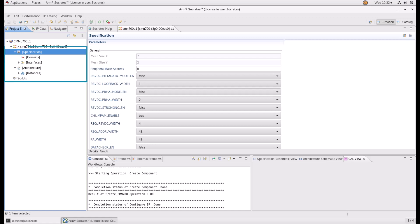Under the newly created CMN700 component, you can find the specification and architecture of your CMN700. The specification is a definition of the mesh, its interfaces and parameters.